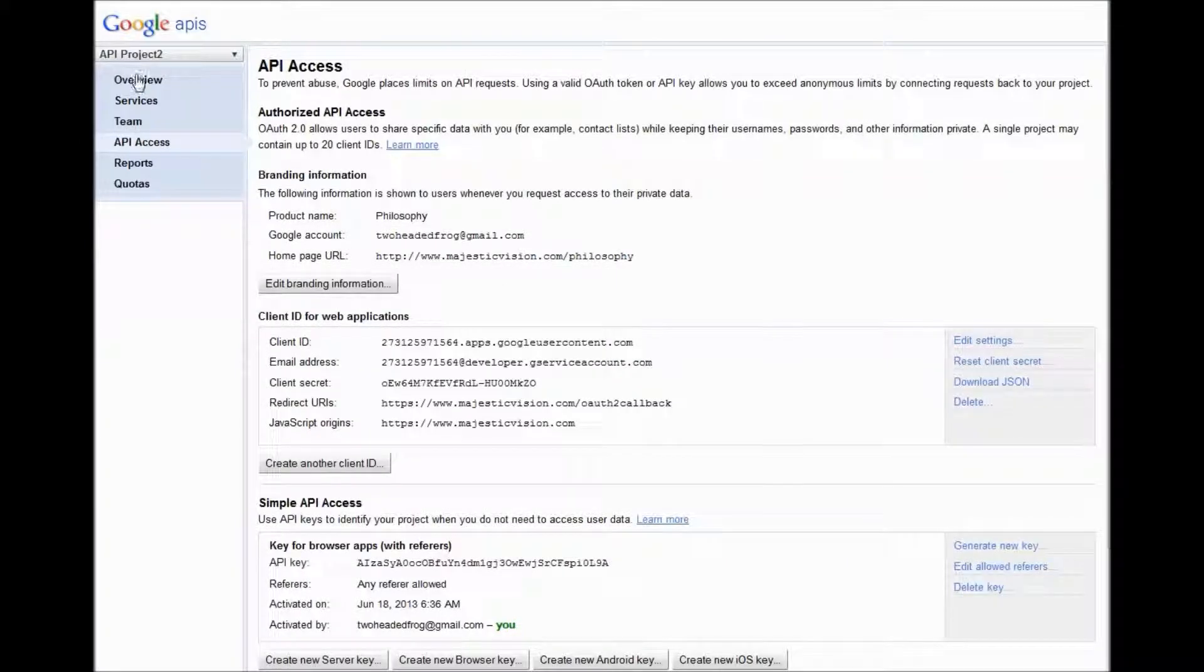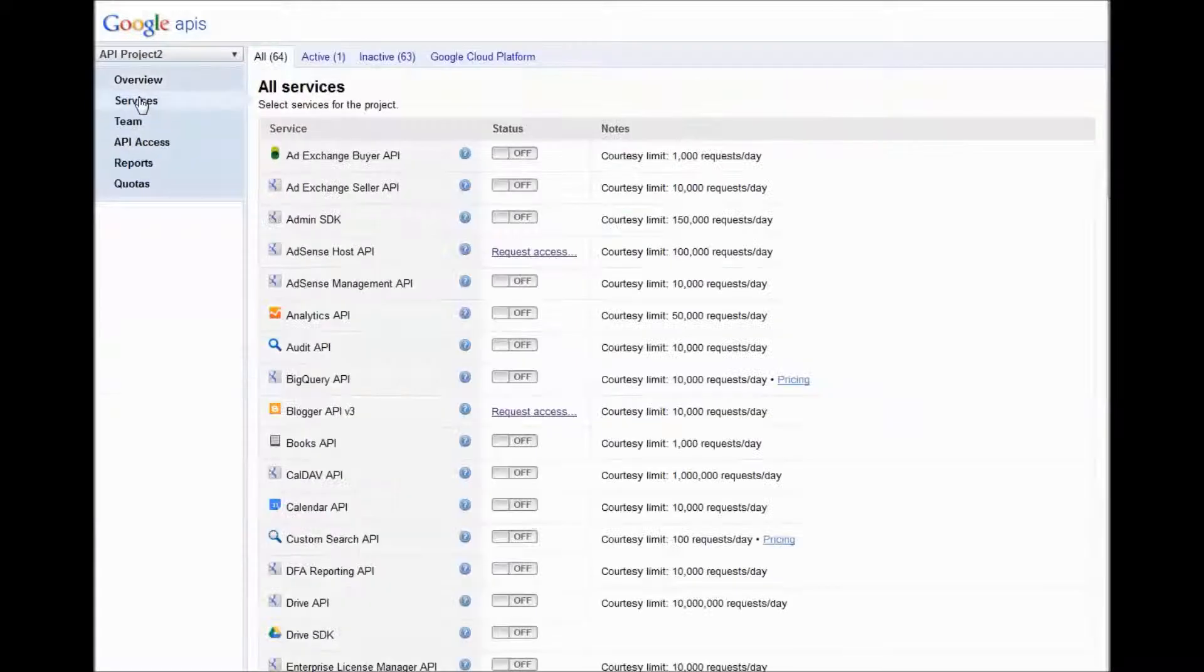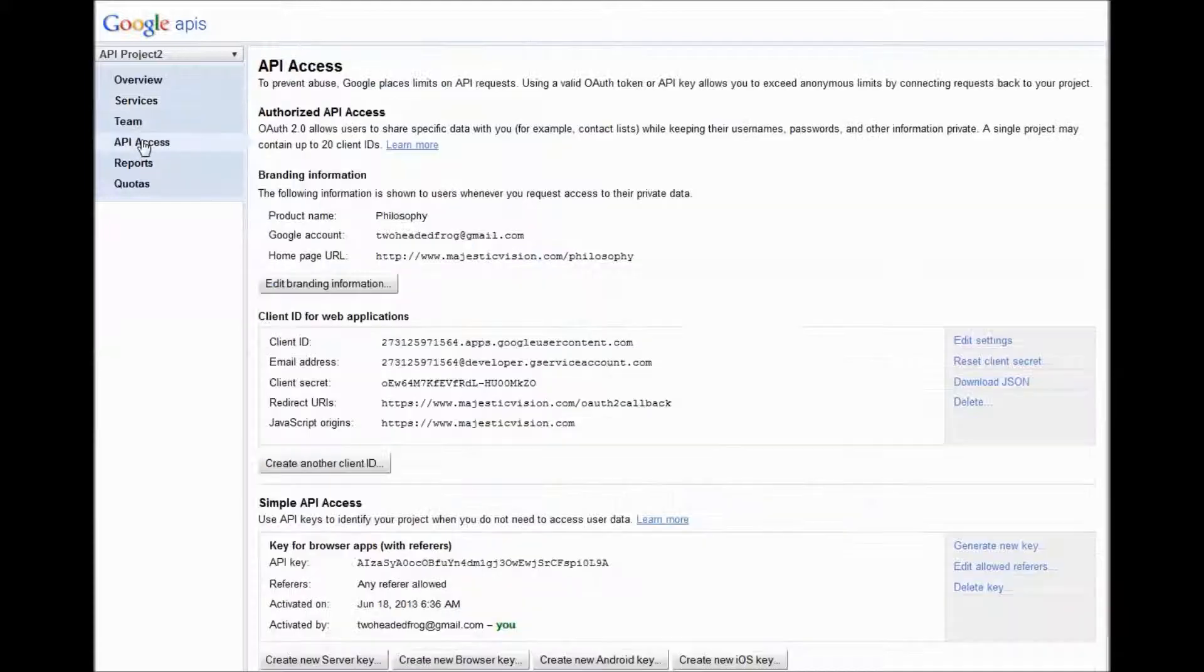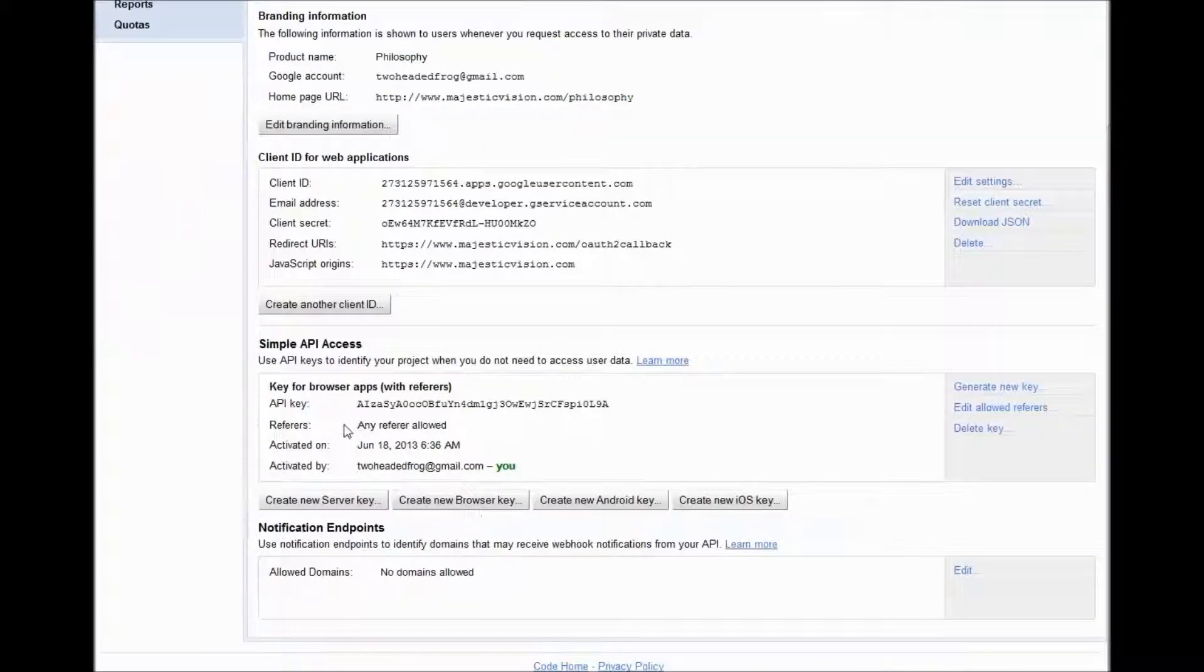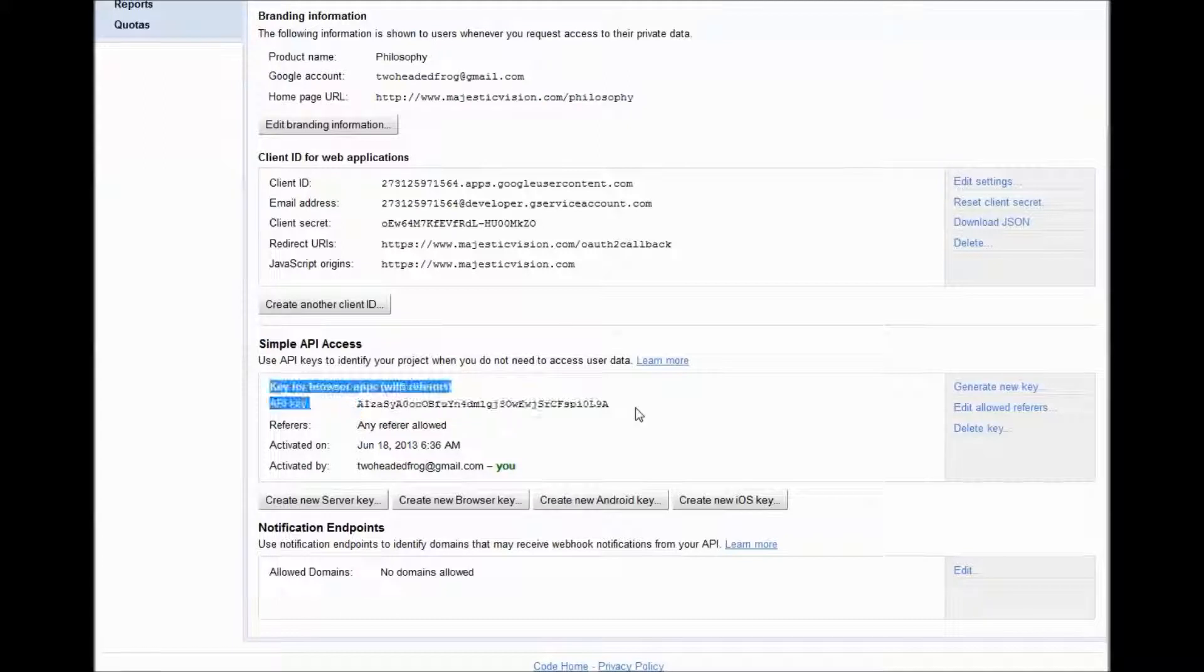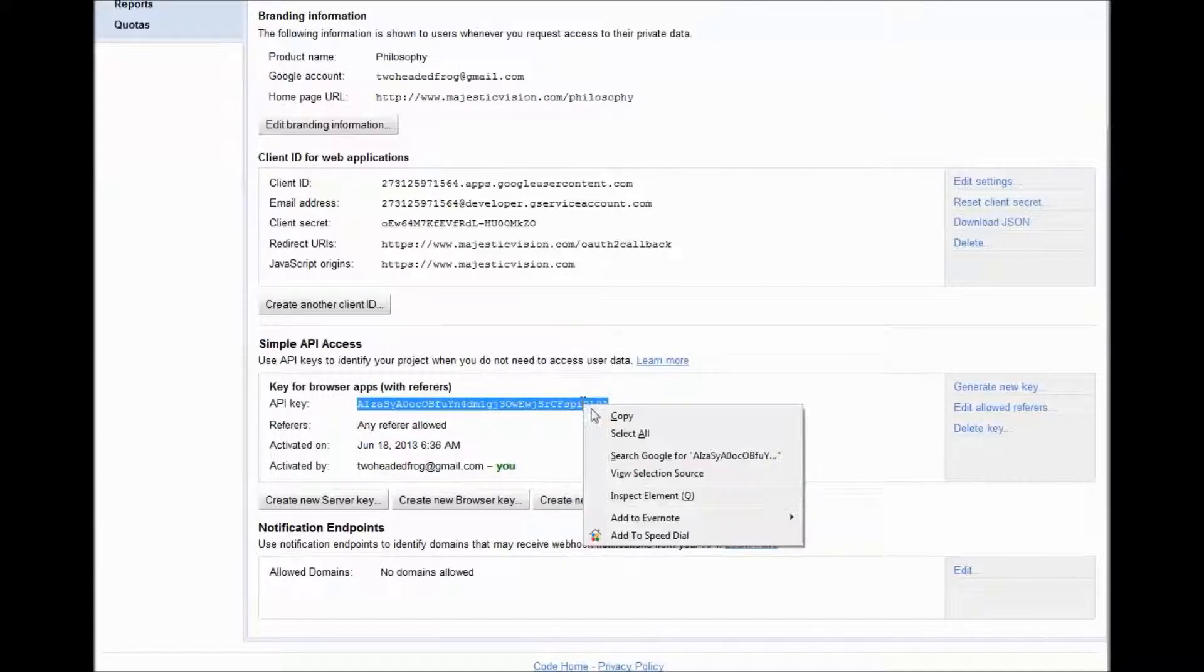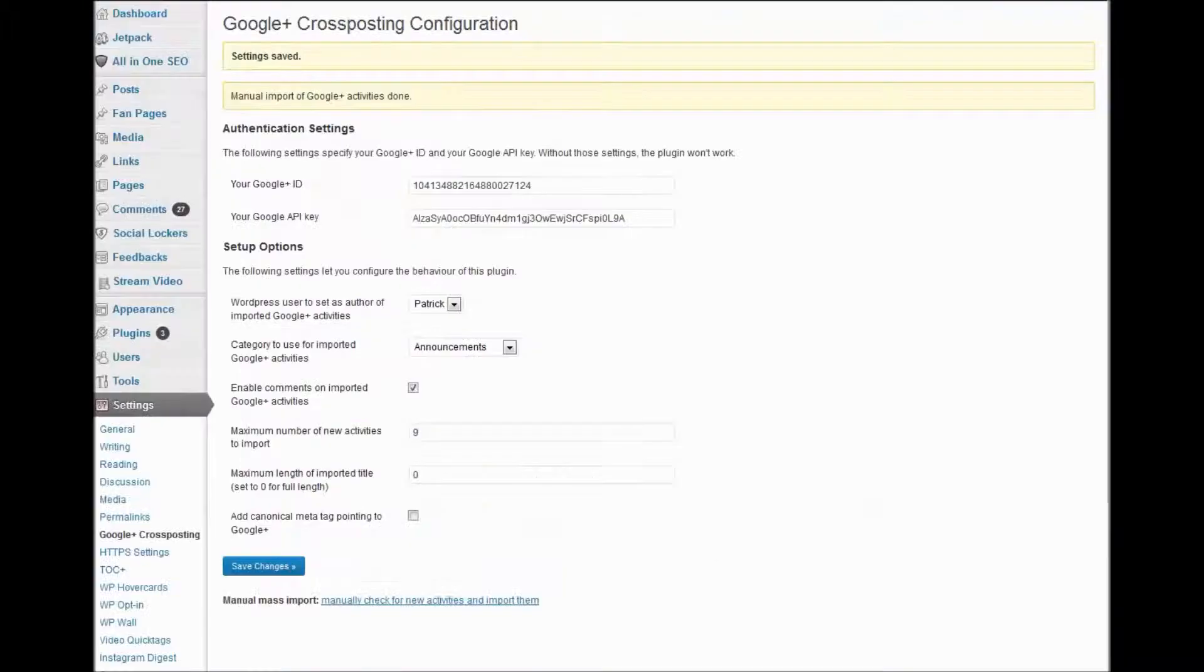So here we are in my API project 2. Here's the overview, here's the services that you can enable. This is what we're looking for now, API access. Here is the API key. That can be tricky to get to if you're doing it for the first time. I'm going to copy that.